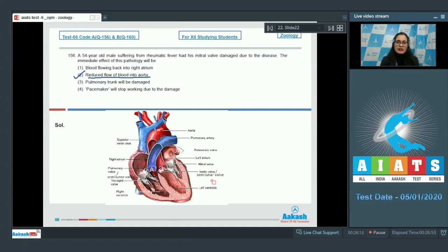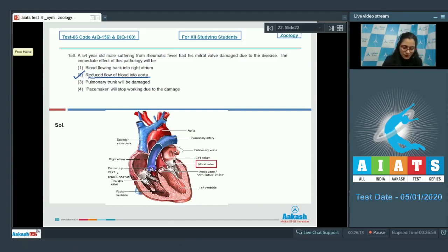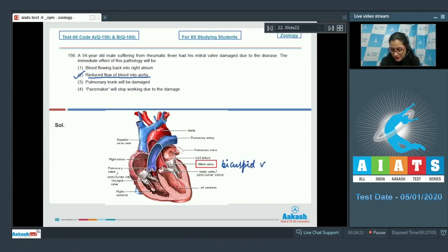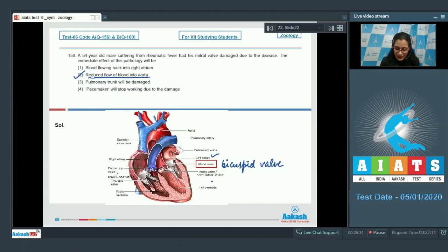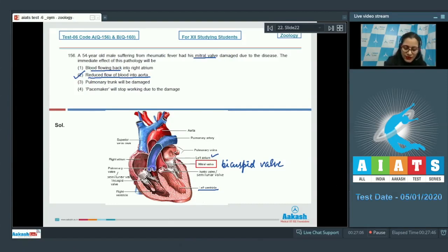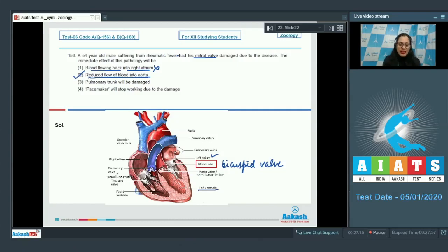As you can see in this diagrammatic representation of the human heart, the mitral valve or bicuspid valve is present between the left atrium and left ventricle. Any damage to the mitral valve will not lead to backflow of blood into the right atrium. This option is incorrect because bicuspid valves are present between left atrium and left ventricle, not between right atrium and right ventricle.